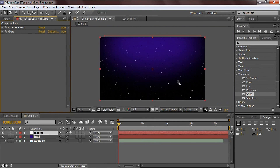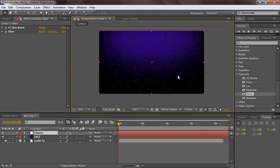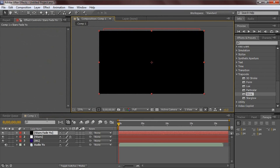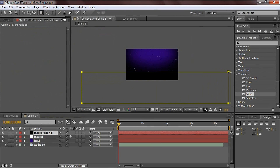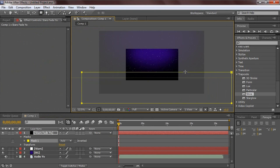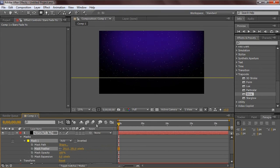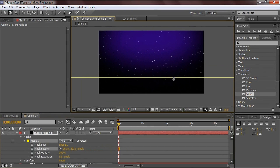Now let's create the fade for the stars. Hit Ctrl+Y, call it 'stars fade yo', make it a black layer, comp size, and hit okay. Go up to the rectangular tool, zoom out, and make a huge selection just right beneath the stars. Go to the mask, drop it down, and set the mask feather to quite a bit.